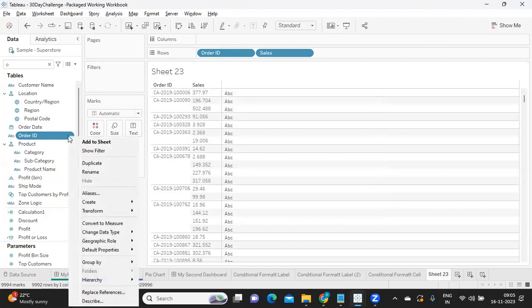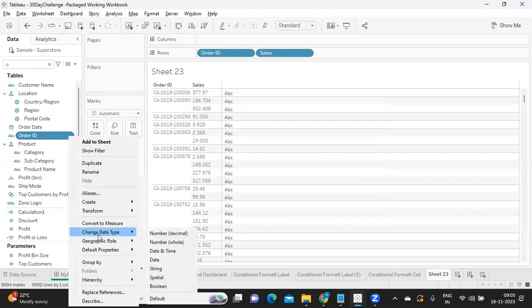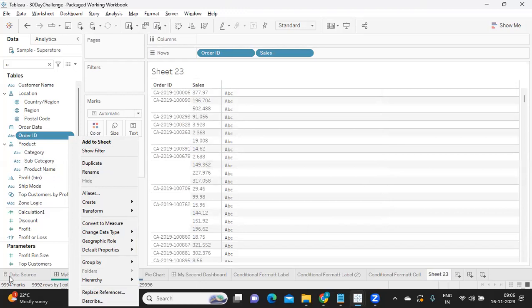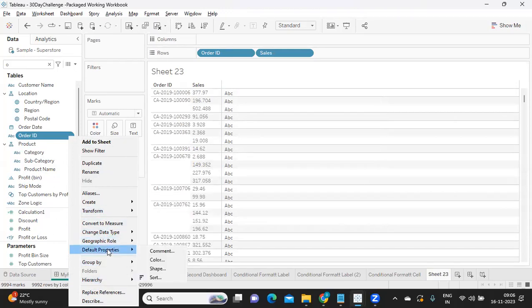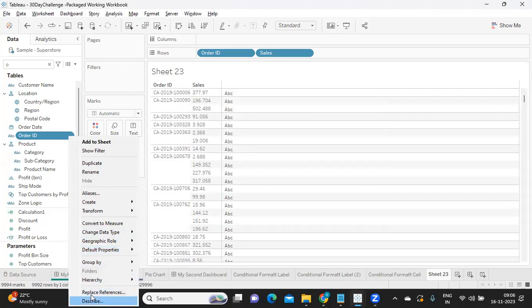You can also change data type from here. That is something very important for us. We've also seen this from the data source layer, but from here also we can change. We have seen default properties as well, and the Describe option, and the Rename option.